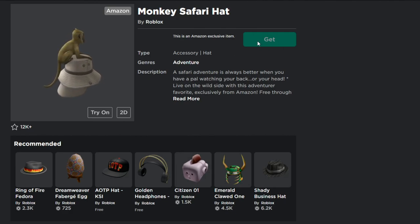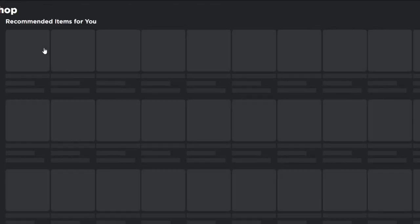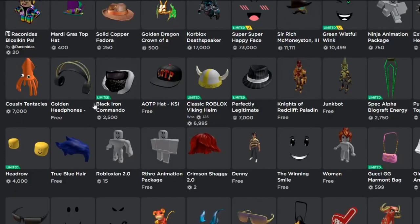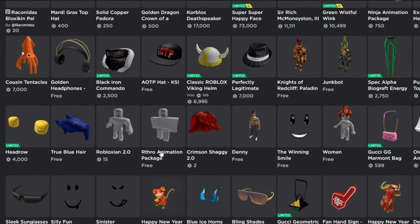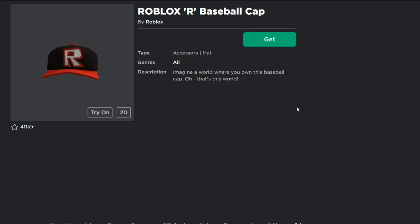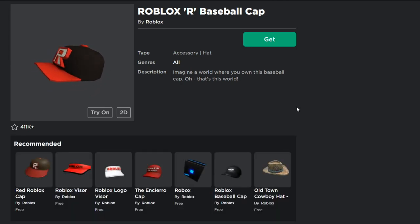As you can see, it's still grayed out — you can't get it yet. To actually get it, you need to go to the Avatar Shop. Once you're in the Avatar Shop, look for an item that's actually free that you haven't gotten yet. Go to Avatar Shop, then Free Items, and find some free items you haven't gotten yet. For example, there's a free item called the Roblox R Baseball Cap that I haven't gotten yet.